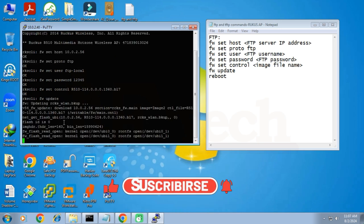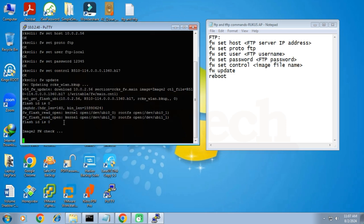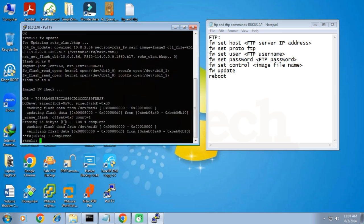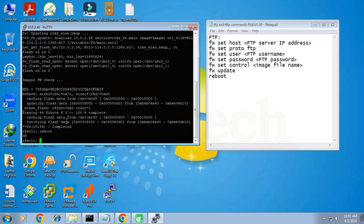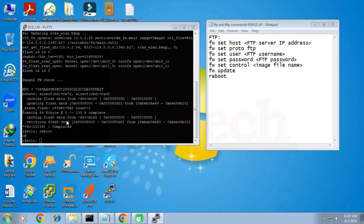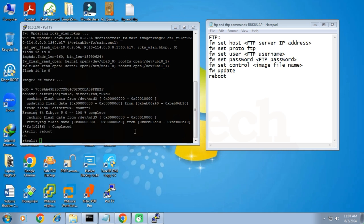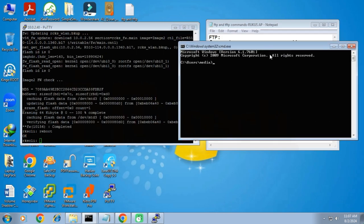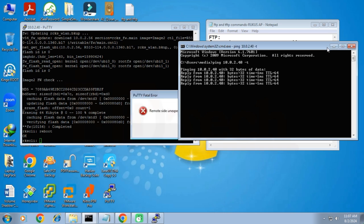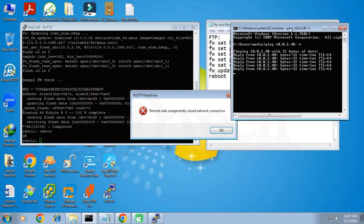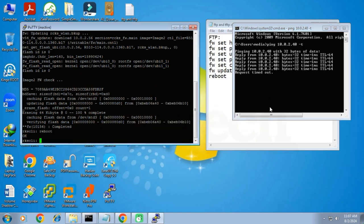Wait for the upgrading process to complete. We can see that it says "completed", meaning the firmware upgrading process is completed. The final step is to reboot the AP, so I type the command reboot to restart the access point. Meanwhile, I will open the CMD and type the ping command with -t switch to continuously monitor the connectivity with the AP. Since the access point is rebooting, we will lose communication and the message "remote side unexpectedly closed" will appear. Wait for a few minutes for the AP's reboot process to complete and get into stable mode.